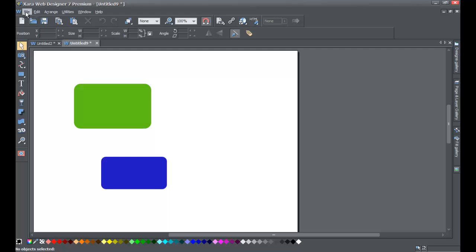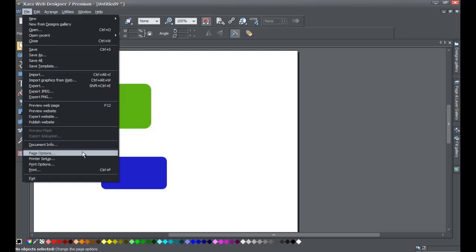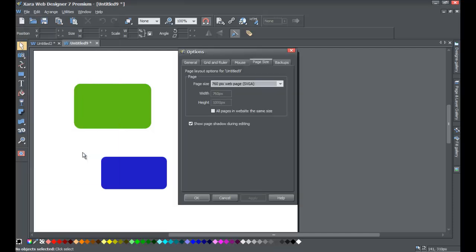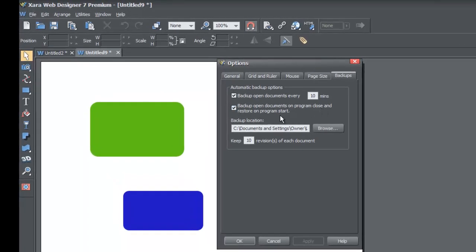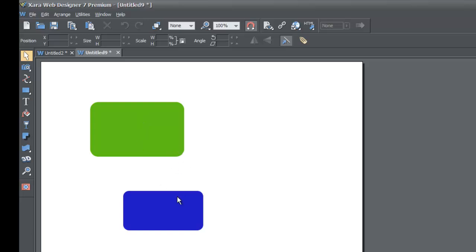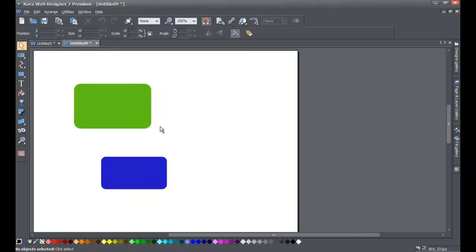So if you accidentally close the program by clicking the red X without saving, you'll still have your document because of the settings we configured earlier. Go to File > Page Options > Backups and you'll see the option 'Backup open documents on program close and restore on program start.' Once we restarted the program, the rectangles came back in the document we were working in — make sure that checkbox is checked.